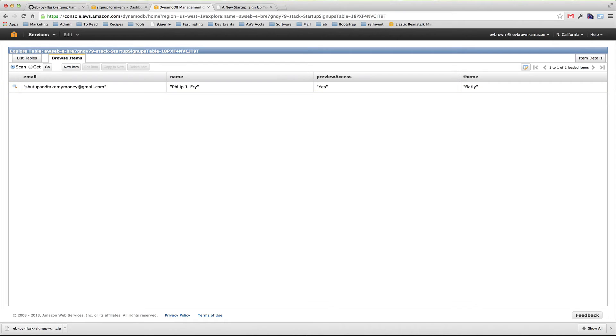Elastic Beanstalk allows us to set and change environment variables from within the Management Console, making it simple to change the look and feel of our application page with just a few clicks.